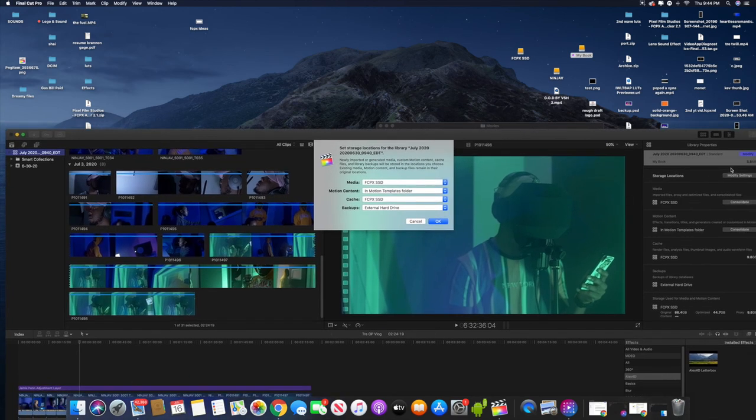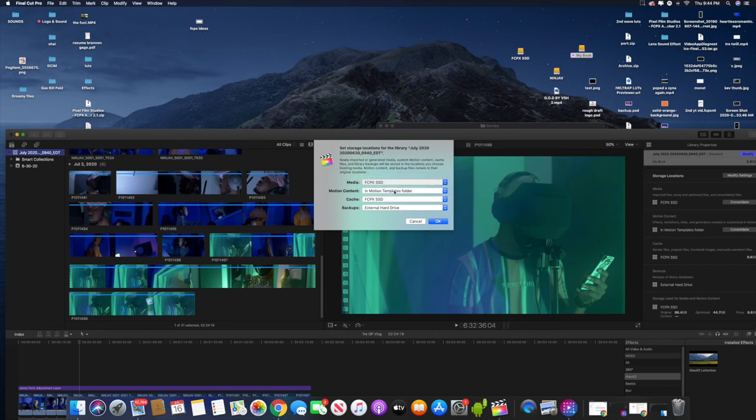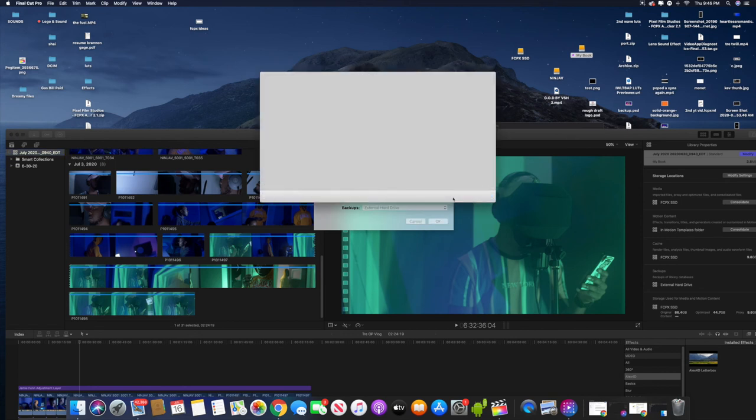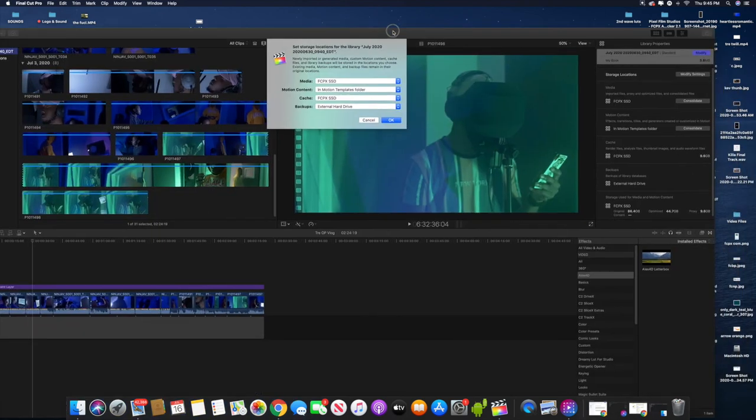So just modify your storage settings and you can choose what hard drives you want to choose from. That's how you use your SSDs in Final Cut and you can also use your external hard drive as well. It's not just for SSDs. You can also use your external hard drive. But as you know, SSDs do run faster.